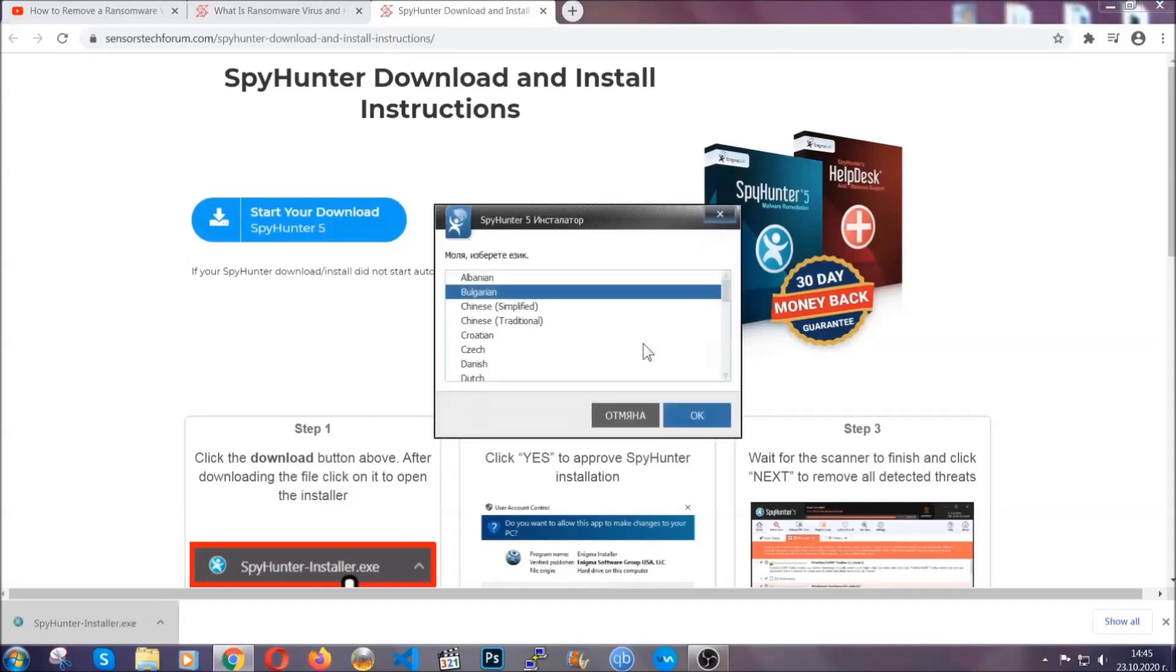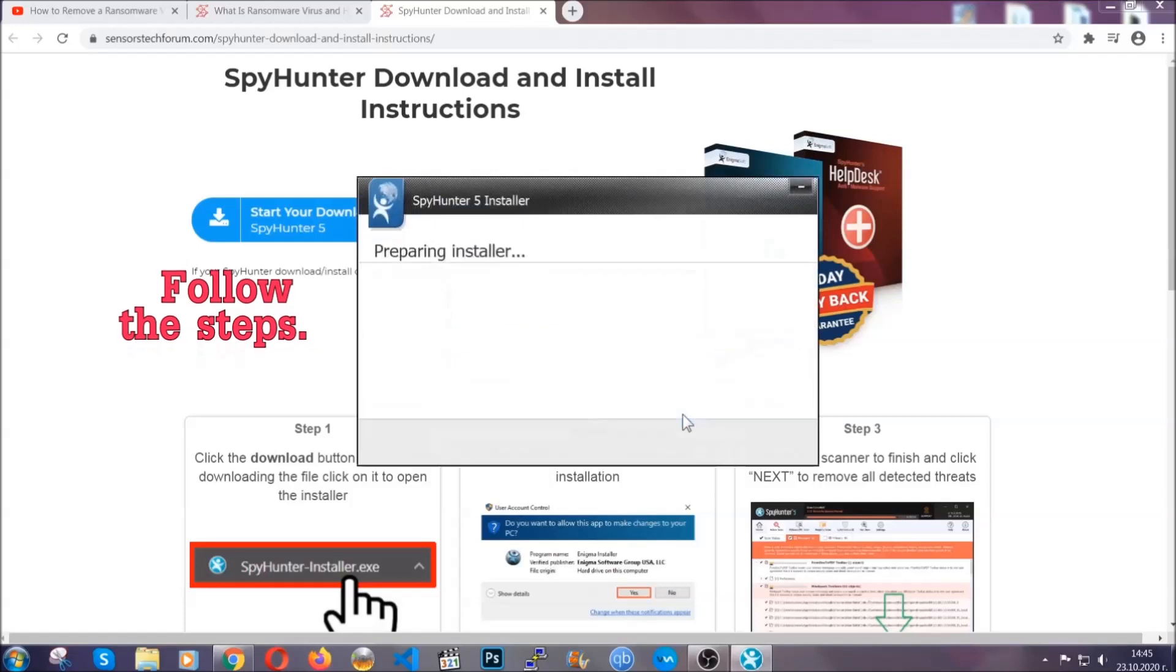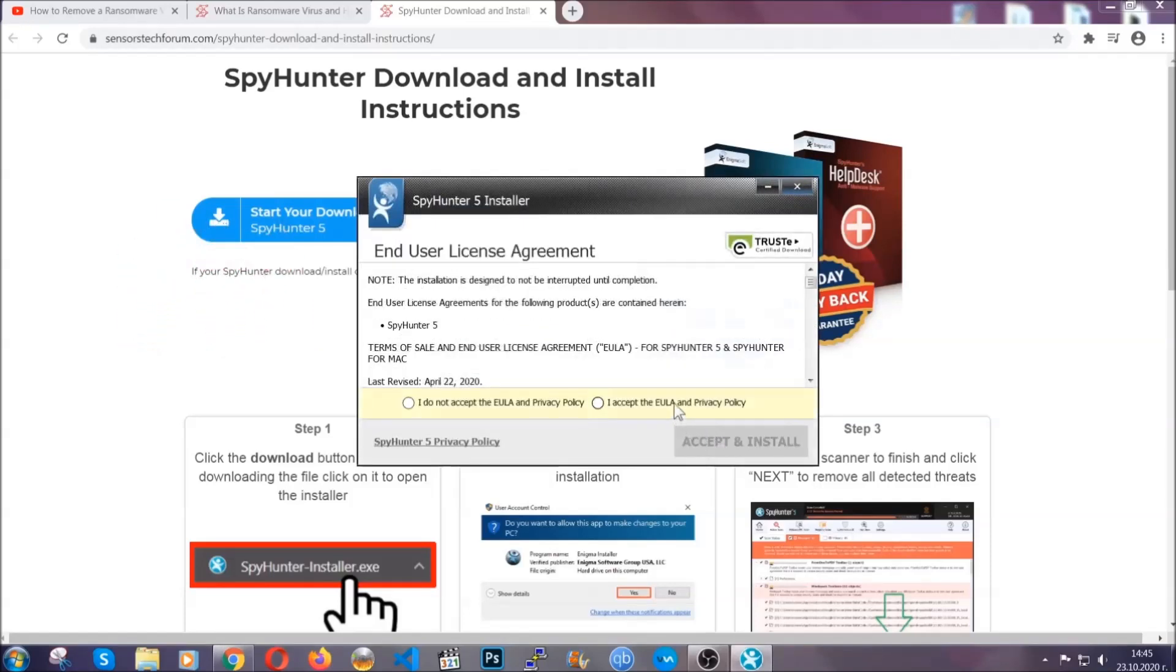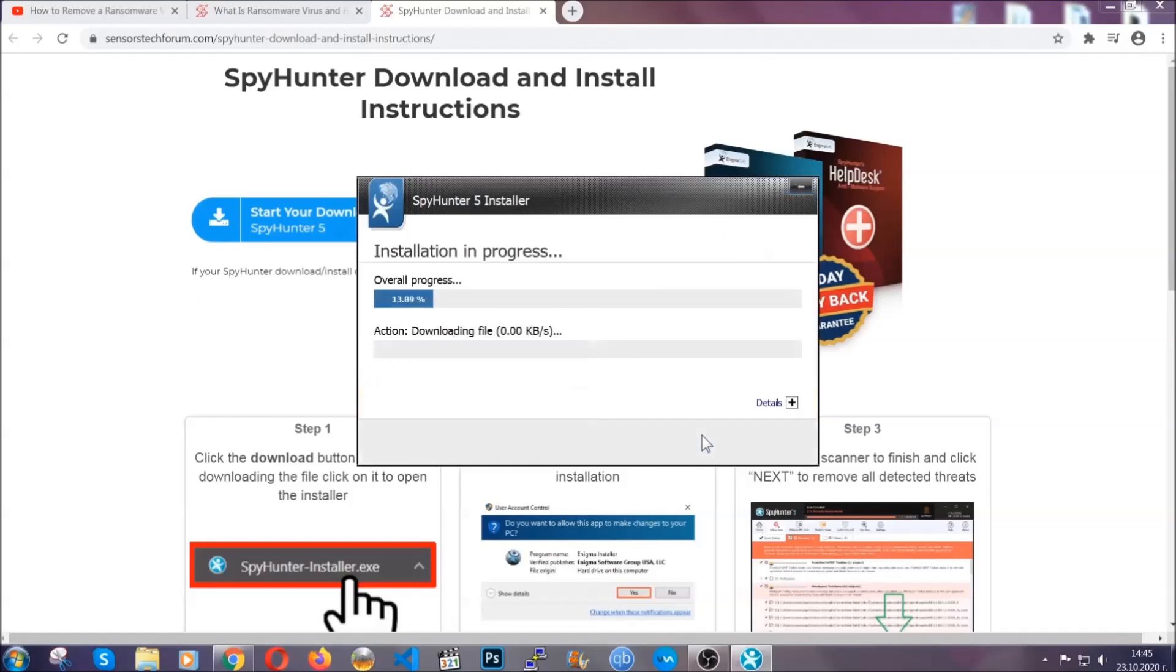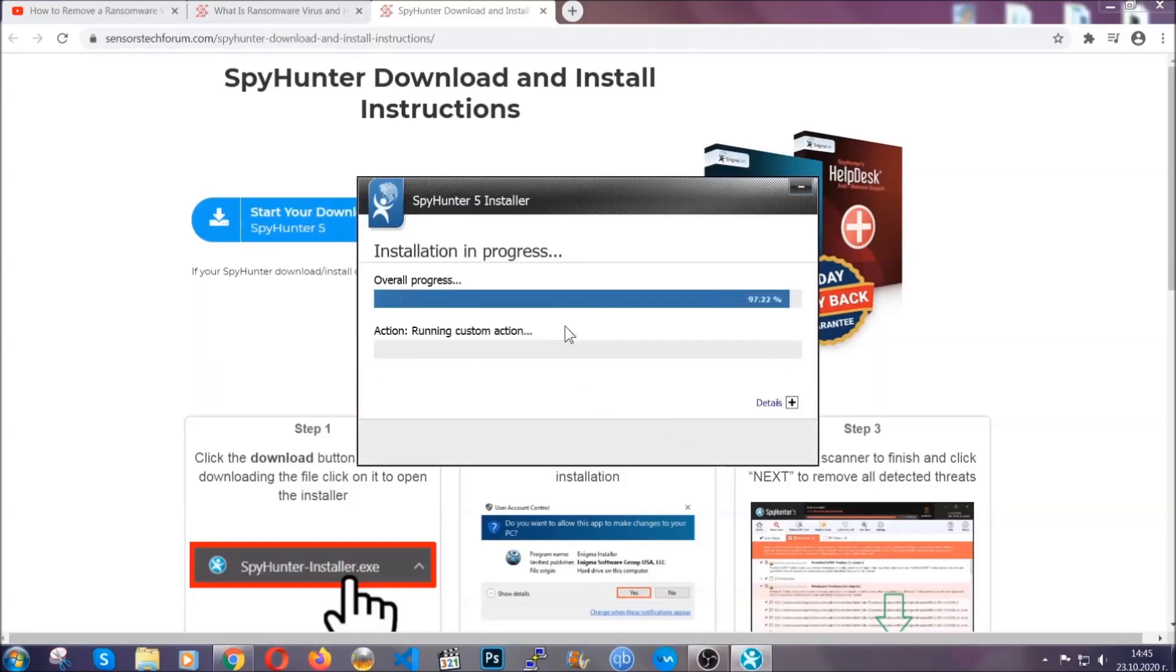It's gonna take you through a language choice and a couple of simple steps that you're gonna have to follow. Simply agree with the terms, accept and install, and installation should take one or two minutes depending on your computer.